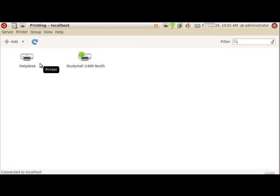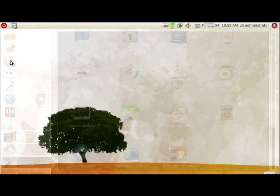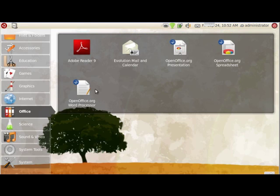So, if I wanted to print a document now, all I need to do is go to a location to print. I'm going to quit this and open up Office.